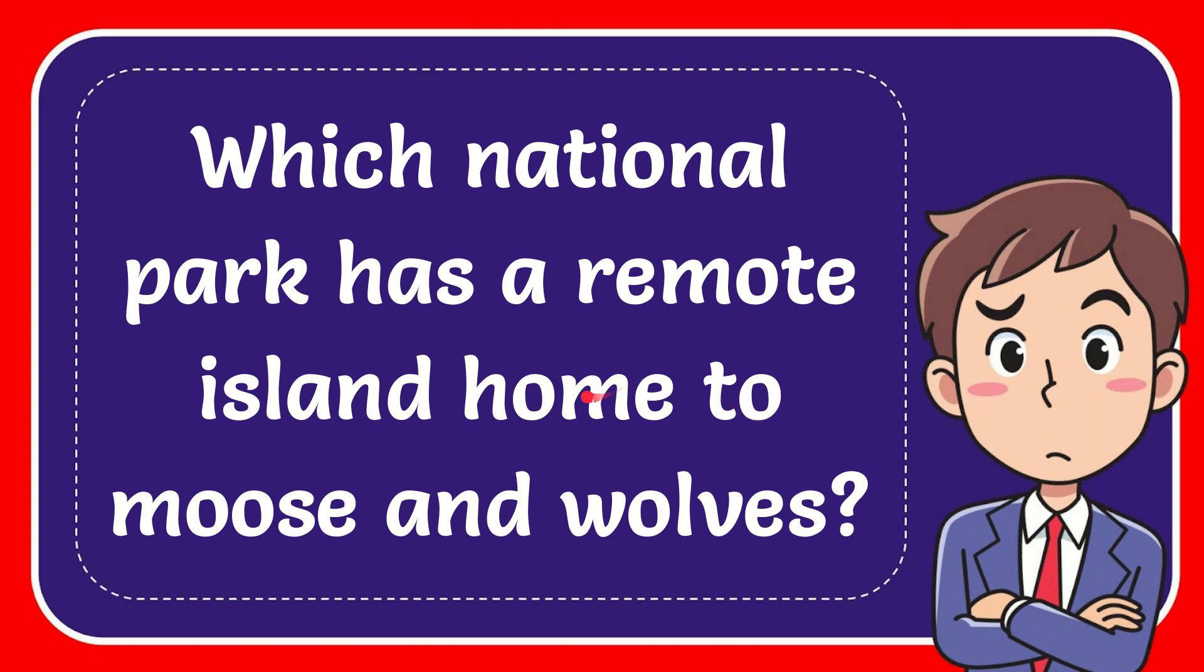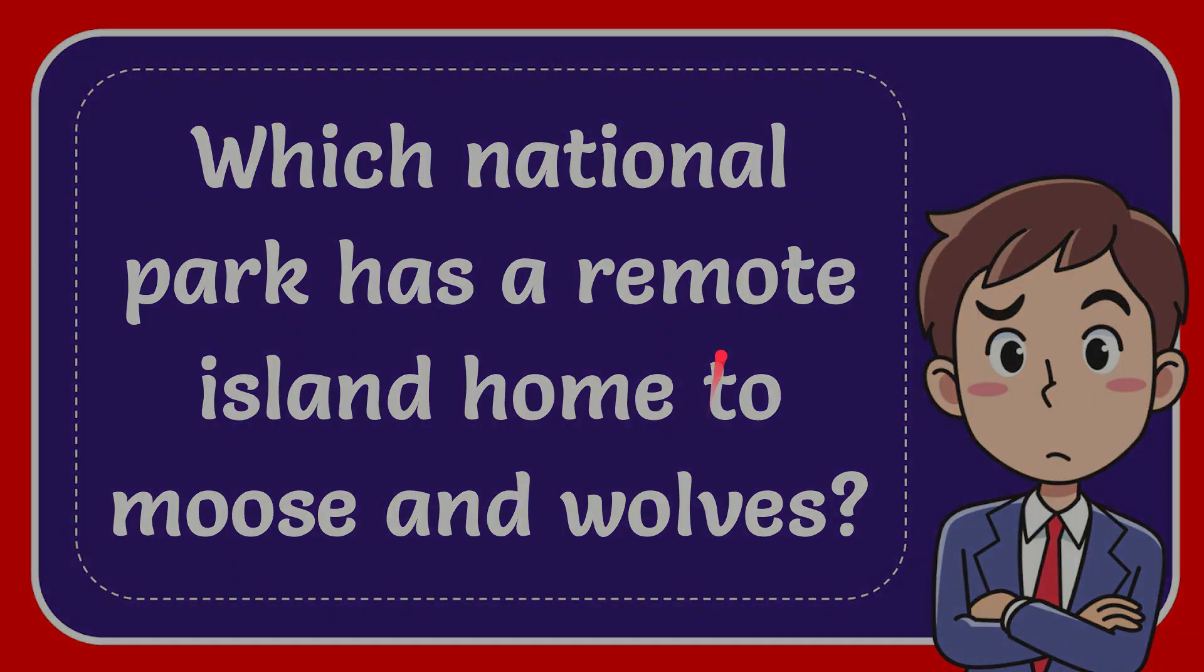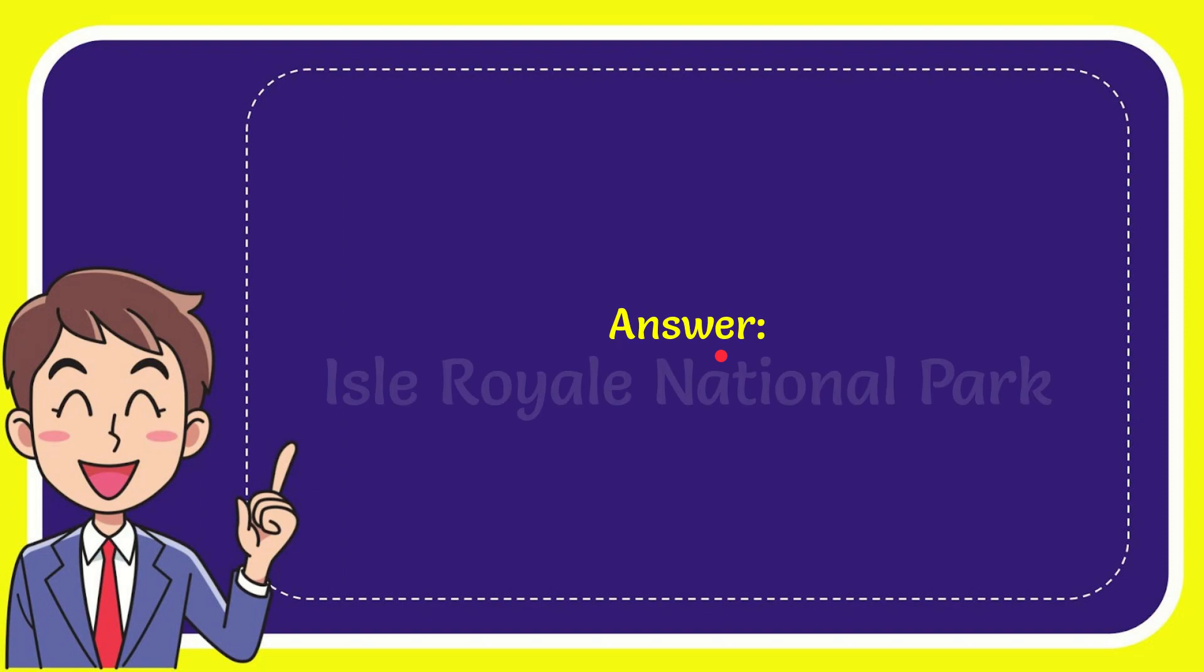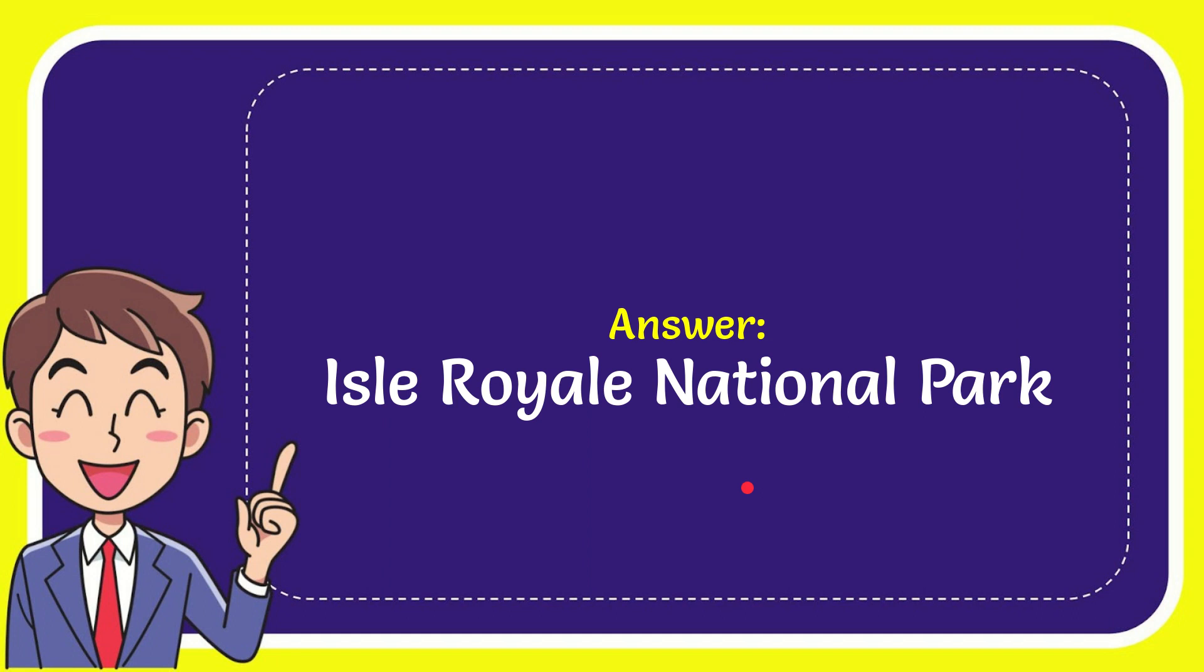In this video I'm going to give the answer to this question. The question is which national park has a remote island home to moose and wolves? The answer to the question is Isle Royale National Park.